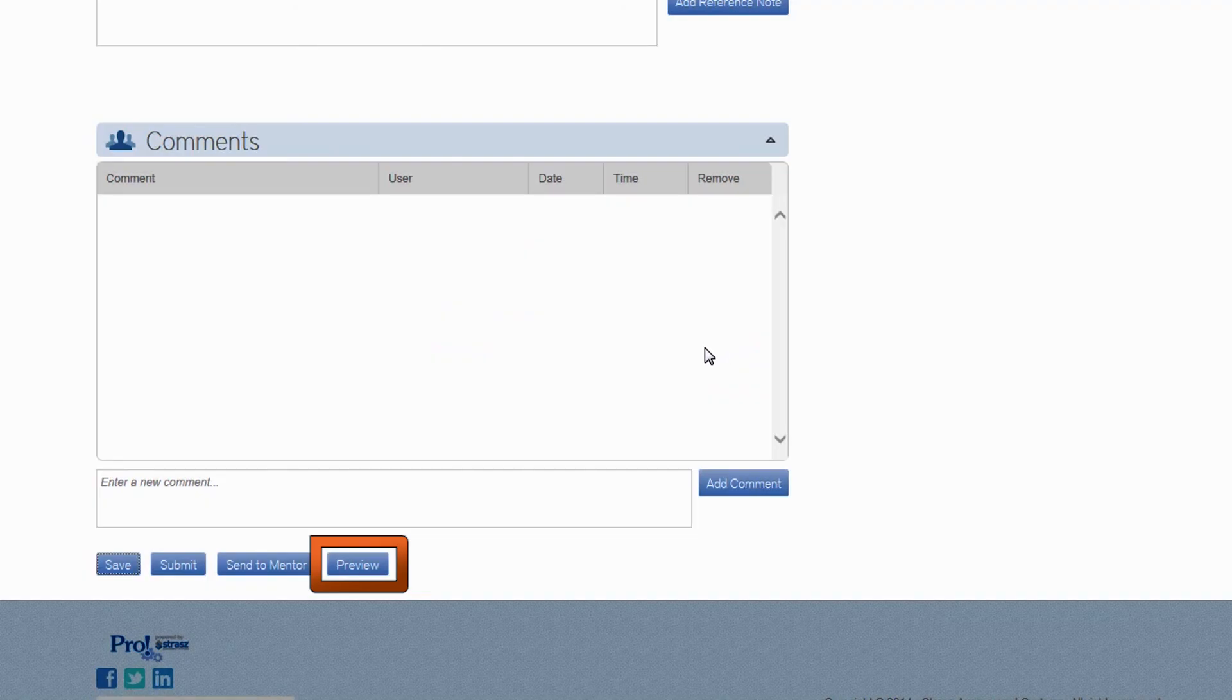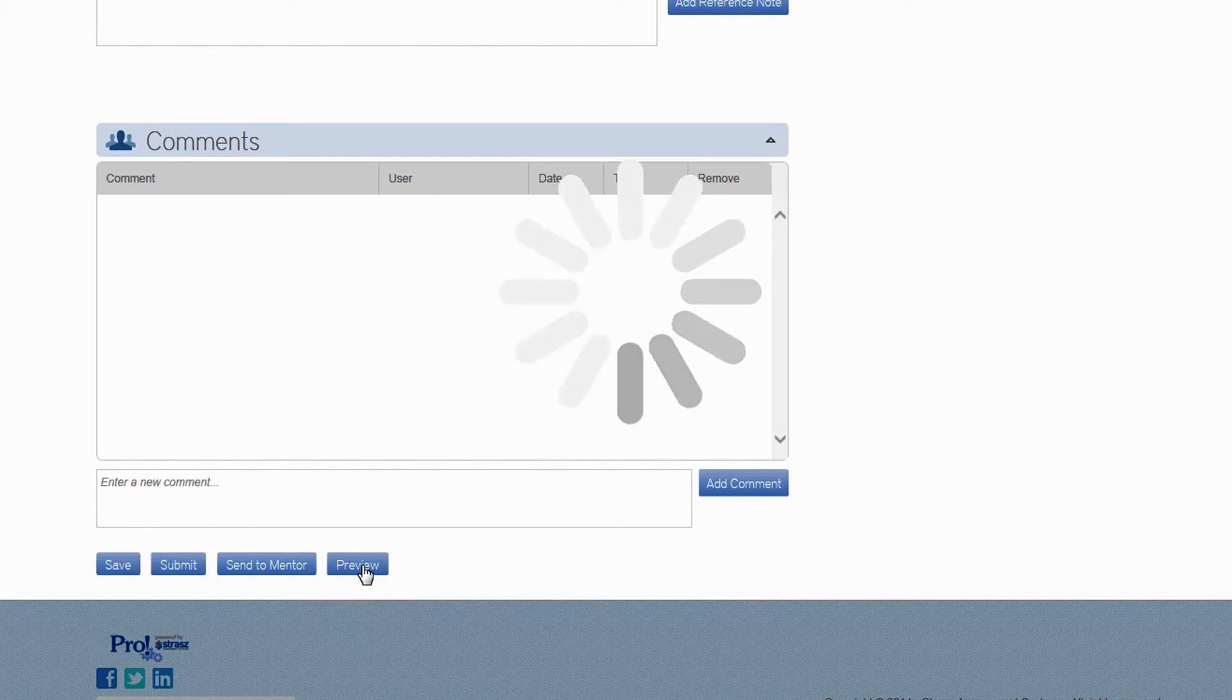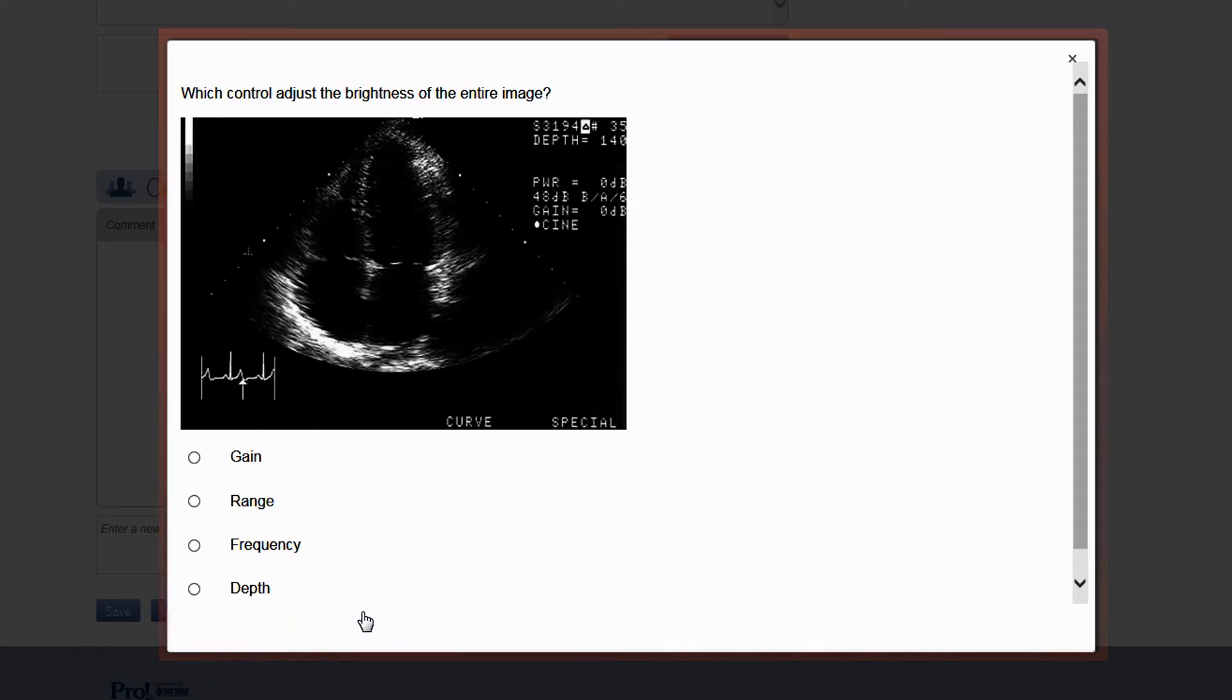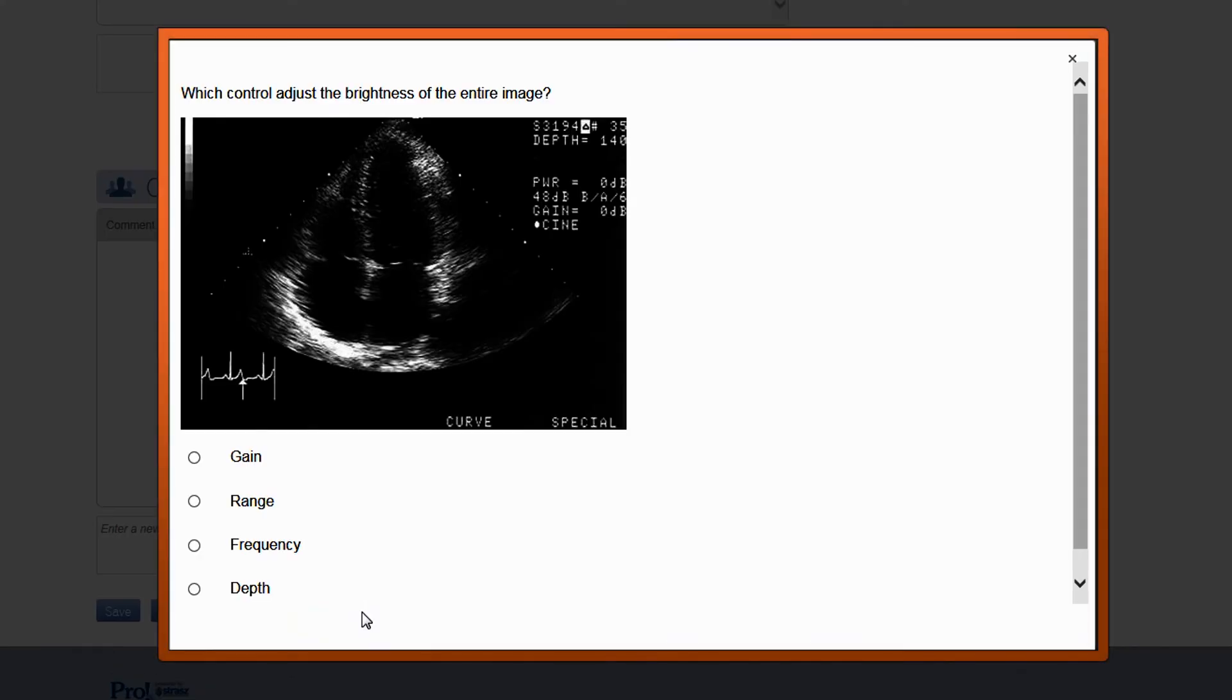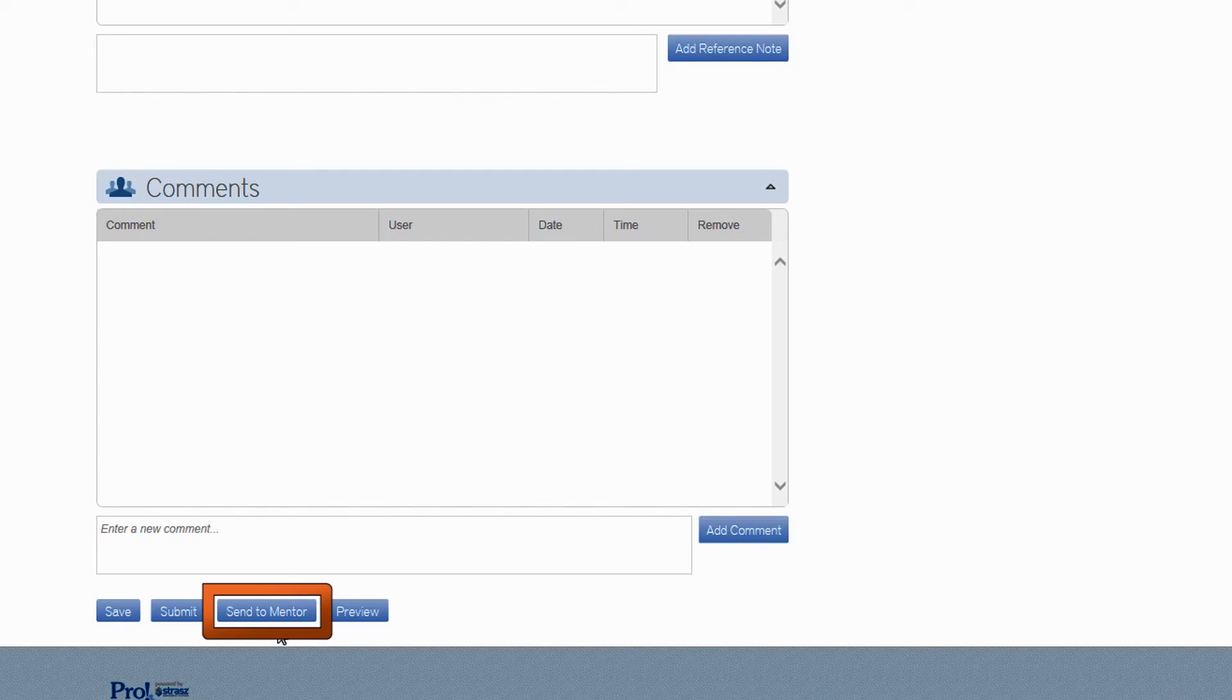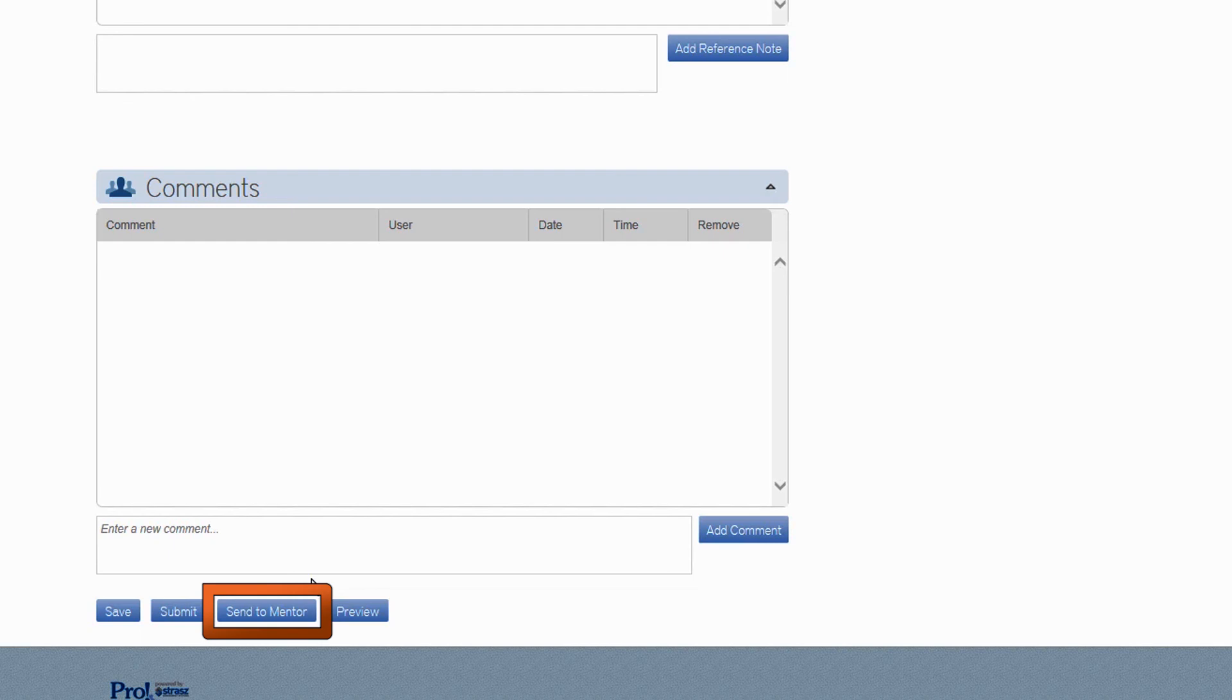When you preview the item, you can view the item in a format that is close to the way an exam taker would see it. It can be helpful to see the item in its entirety, and you can play your videos from here as well. Click Send to Mentor, and the item will be locked in the system for editing. We don't want two people working on the same item at the same time. Your mentor will get a notification email, and will hopefully review and comment on the item within the week, at which time they will send the item back to you. You can then incorporate the mentor comments.